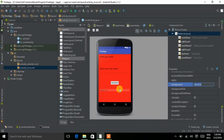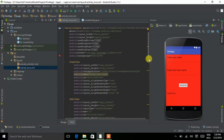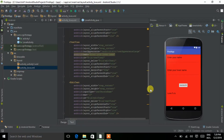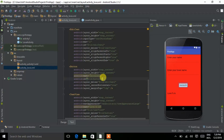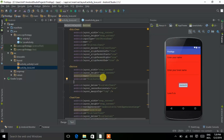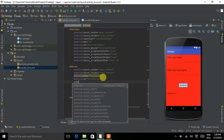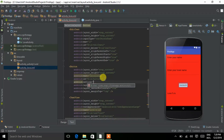Now let's move to the coding part. First we need to declare a function that is called when we click the Calculate button. Go to the XML code view, click on Text, then find the button's code. Inside the button tag, declare the onClick attribute: type 'android:onClick' and give it the function name 'calculate'.